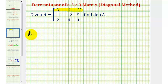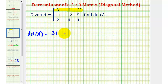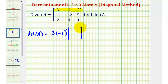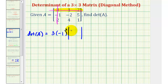The determinant of matrix A equals the first element in row one, which is three, times negative one raised to the power of the row plus column of this element. This element is in row one, column one, so one plus one equals two. We multiply by the two-by-two determinant formed by eliminating row one and column one, leaving us with elements negative two, five, four, one.